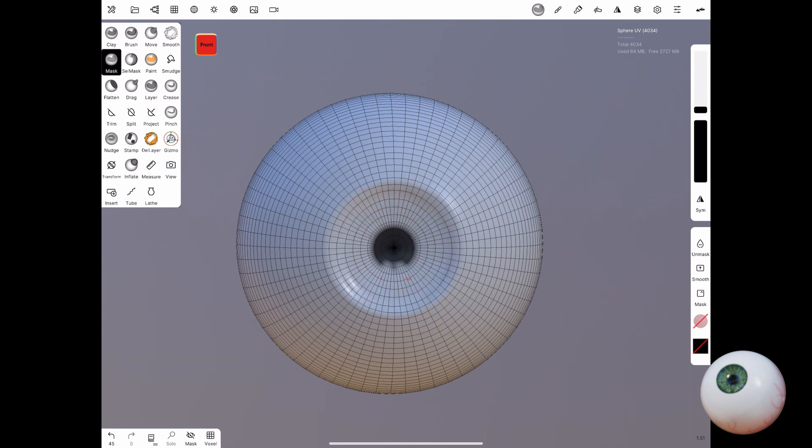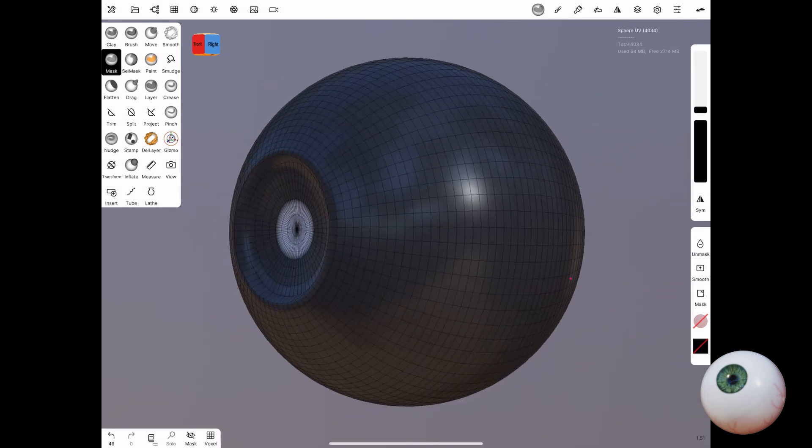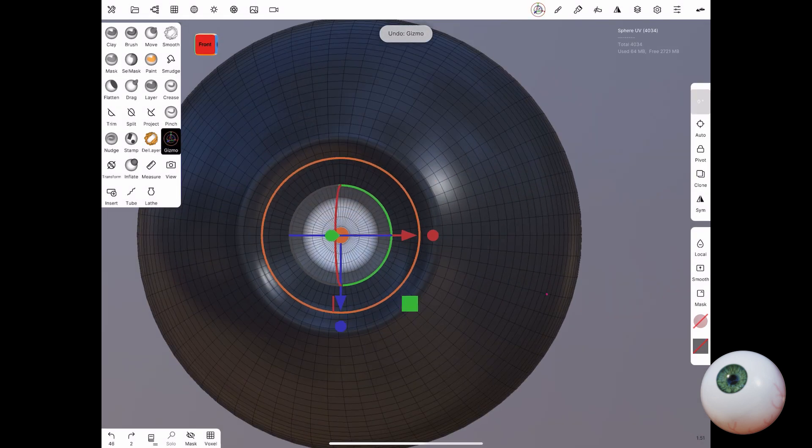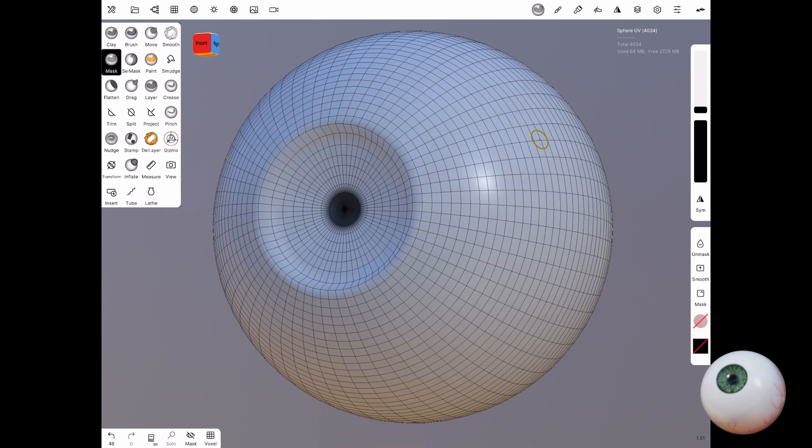Then choose the inflate brush and select subtract. Using this method I also use the smooth tool so that it can have a nicer result.